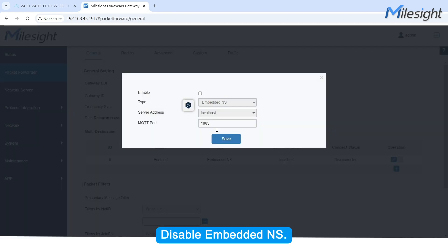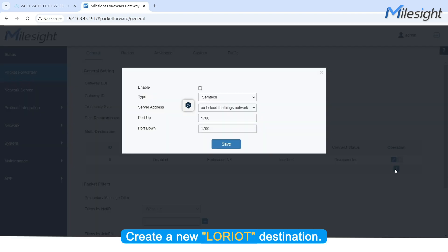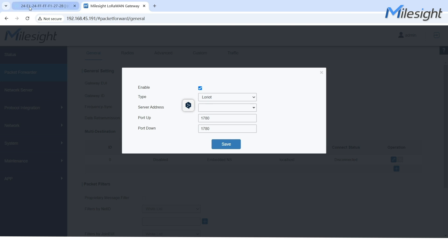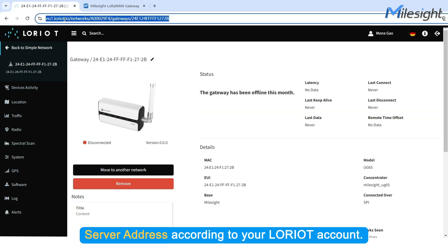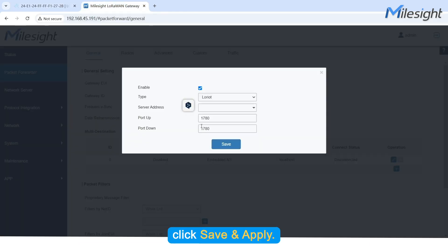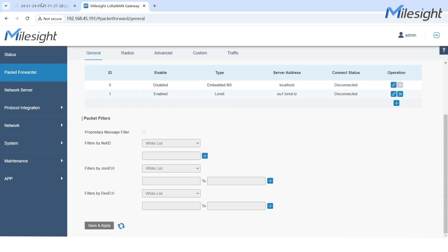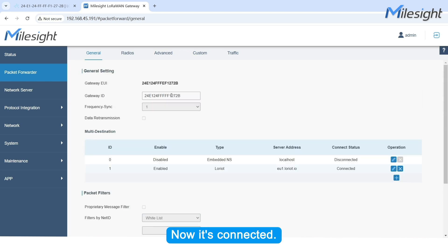Go to Packet Forwarder General. Disable Embedded NS. Create a new Laureate destination. Set the server address according to your Laureate account. Click Save and Apply. Now it's connected.